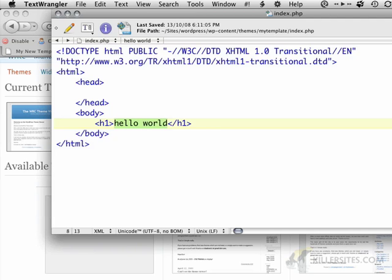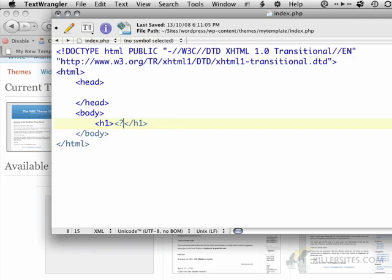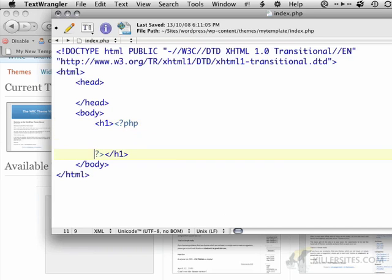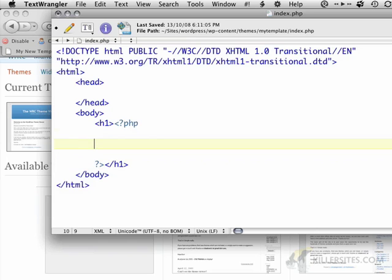and the first bit of WordPress code that I'm going to introduce is the blog name. I'm just going to use the PHP block here, and I'm going to close the PHP block. So, whatever you see inside here is actually PHP code. And in here, I'm just going to say bloginfo name.